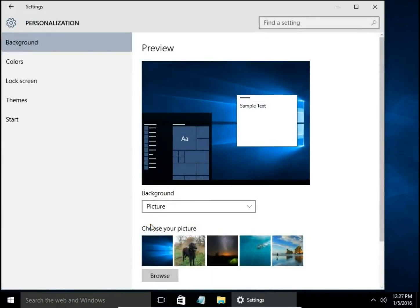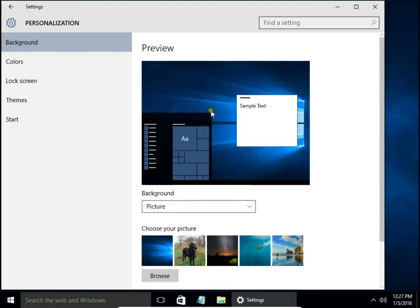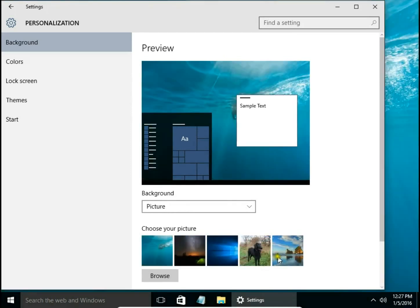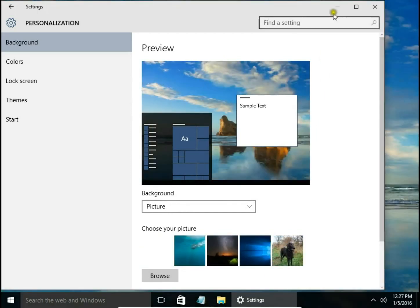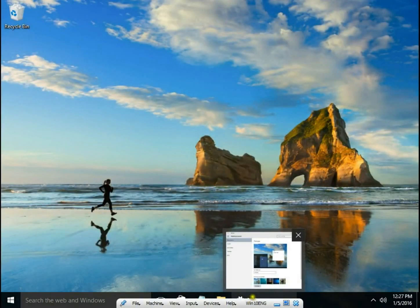Here we can change our background. We have three options: Picture, Solid Color, and Slideshow. By clicking on Picture, we're changing the wallpaper on our desktop.